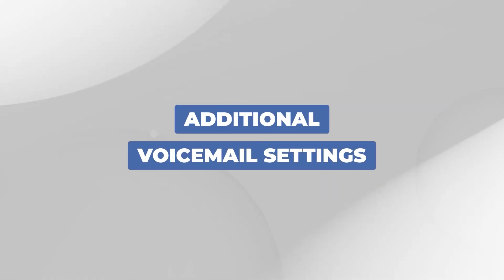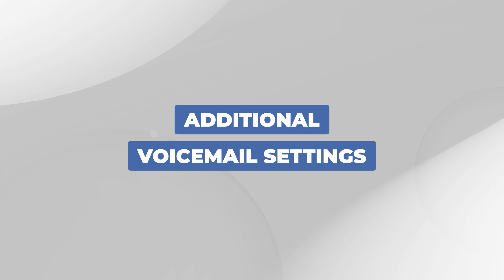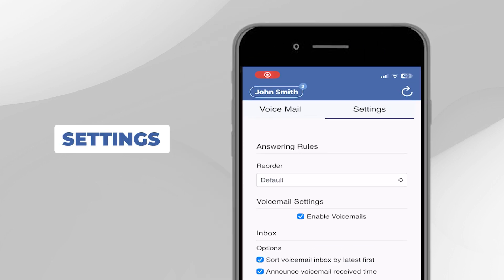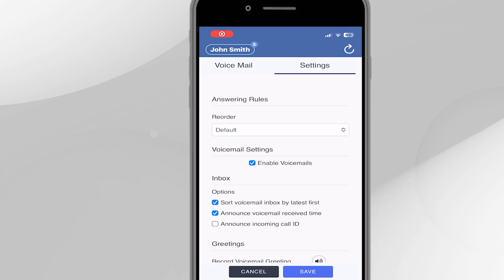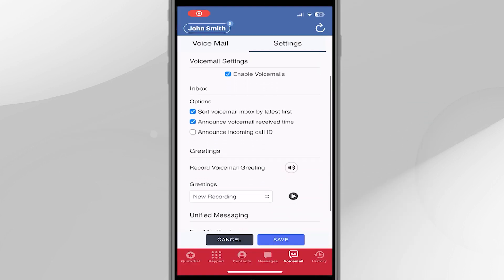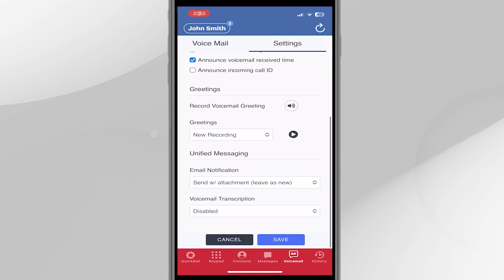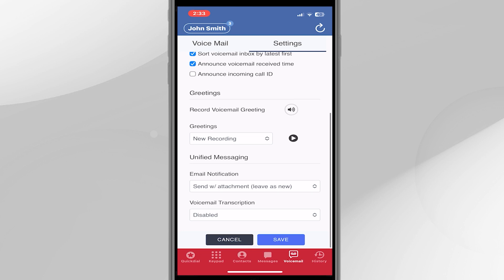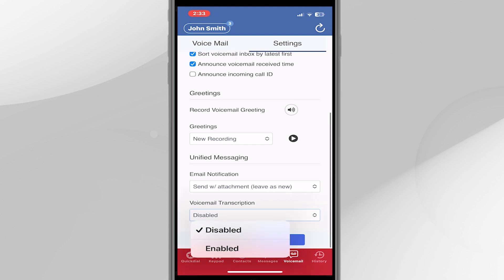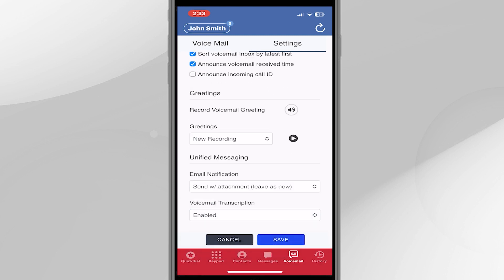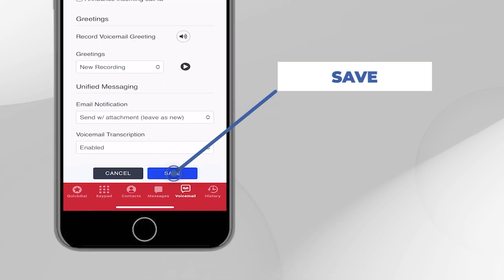Additional Voicemail Settings. The Settings tab towards the top right allows you to customize your voicemail settings. You can record and manage your greeting, or enable Voicemail to email notification, and turn on your JiveScribe Voicemail transcription service. Don't forget to press Save.